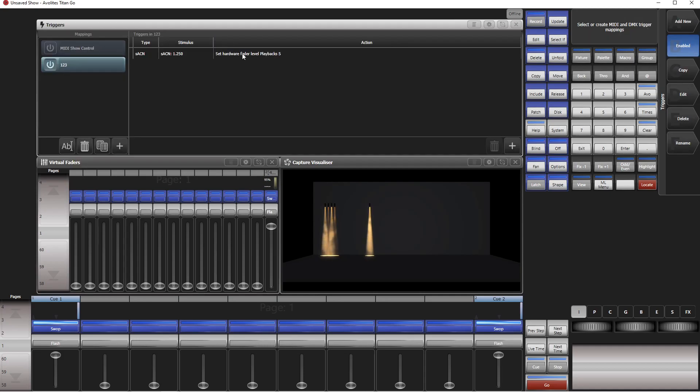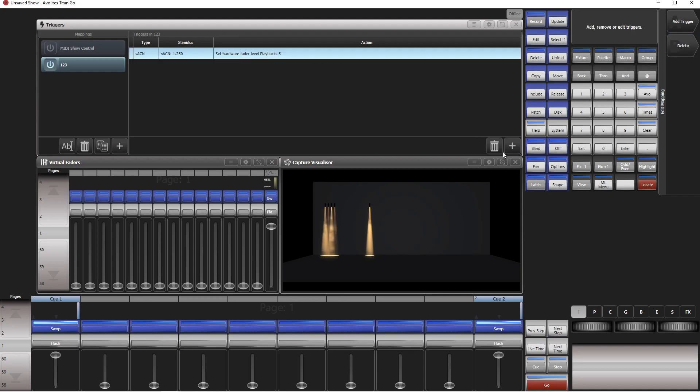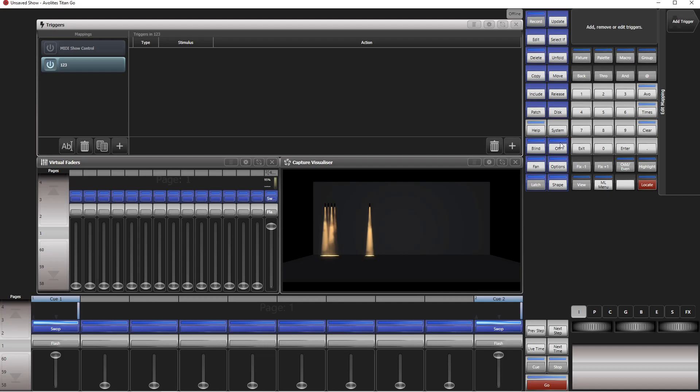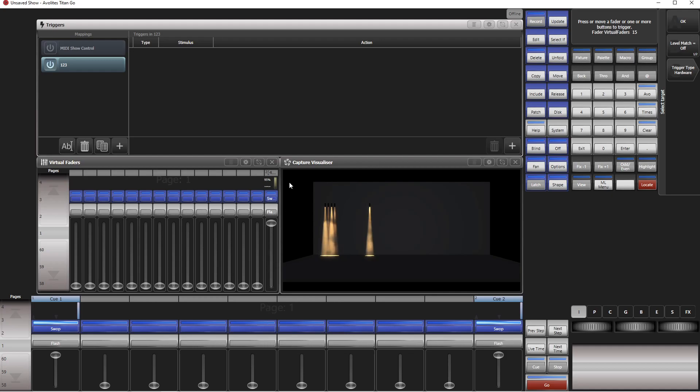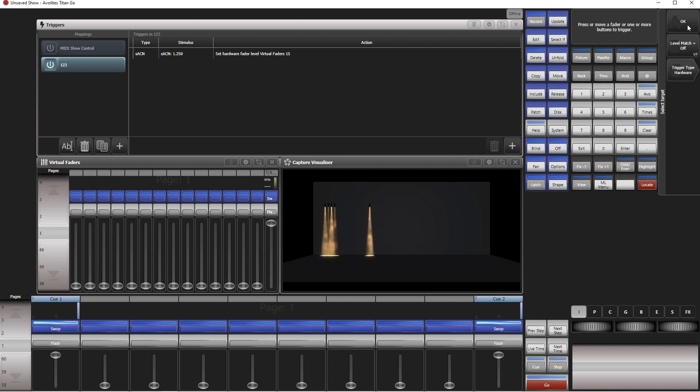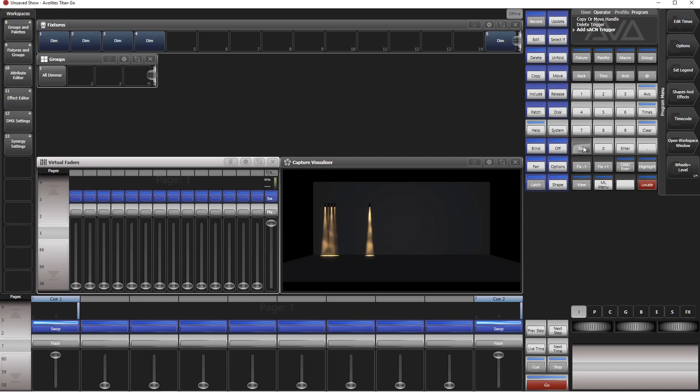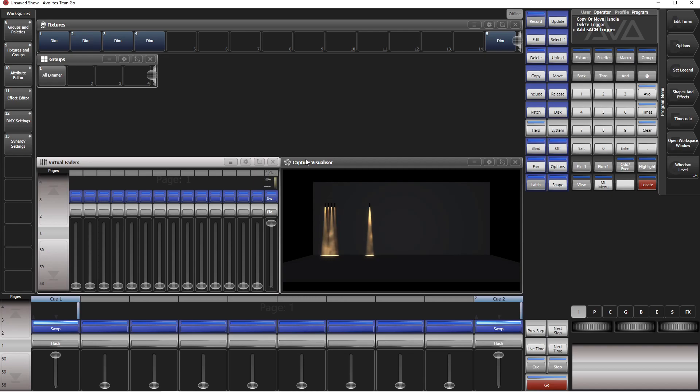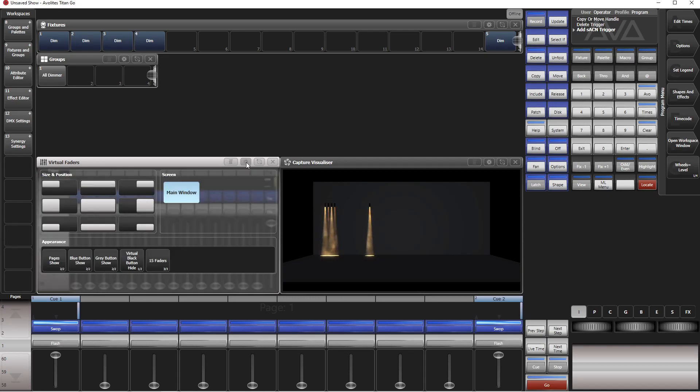Now we add a new trigger. Press remove a fader or one or more buttons to trigger. Now we want to trigger this fader. Now it reads fader virtual faders 15. This is what we want. It has detected address 250 again. Add this. Exit, Exit, Exit, Exit, Exit. And now we change our group master with this queue.